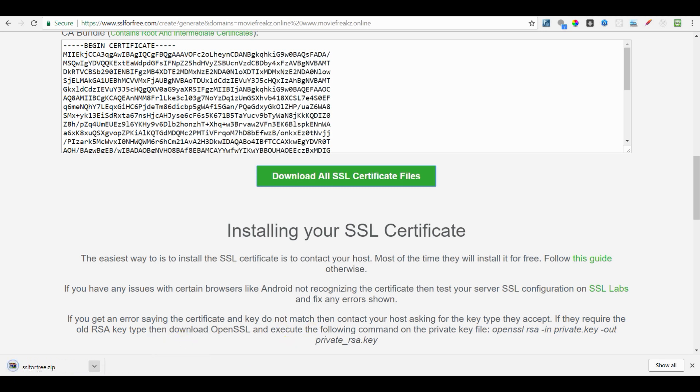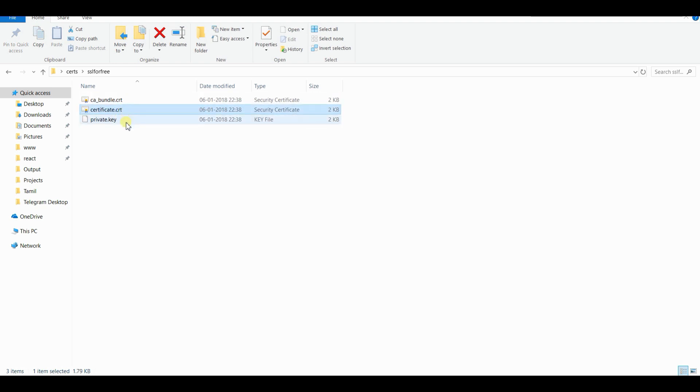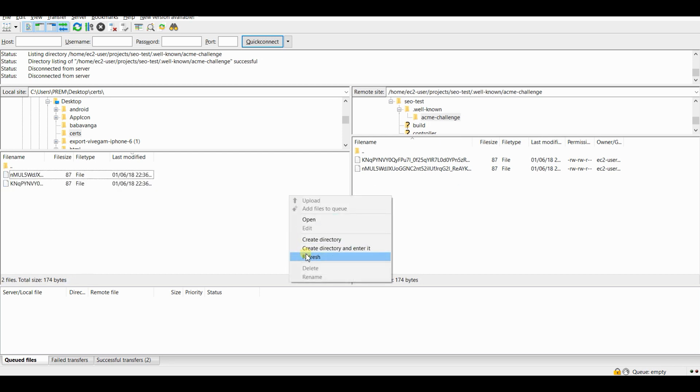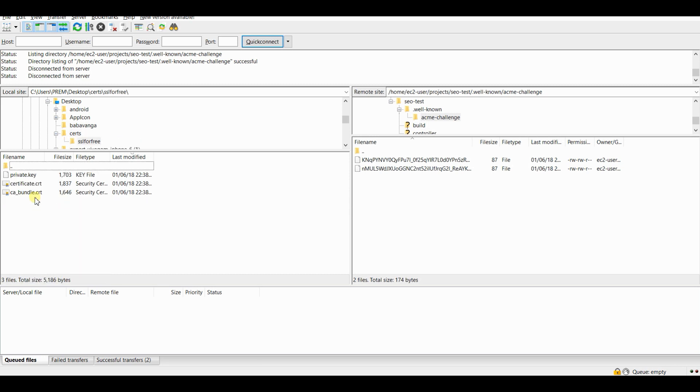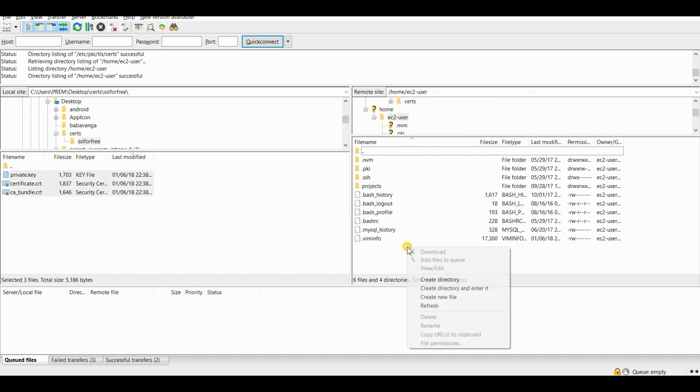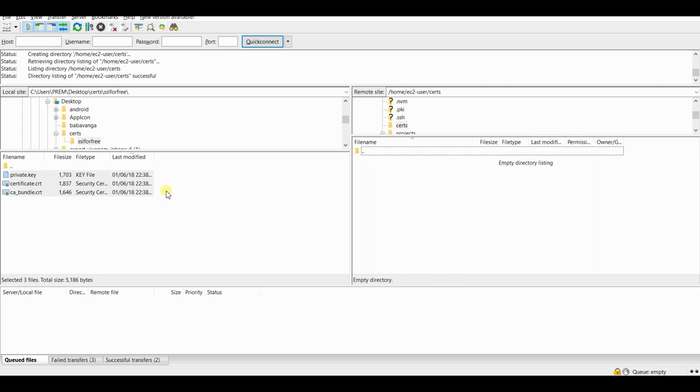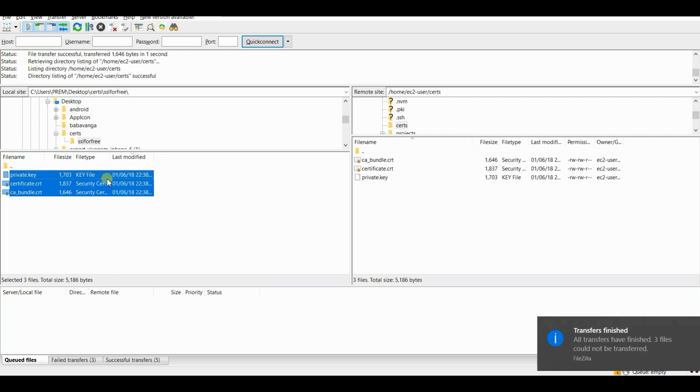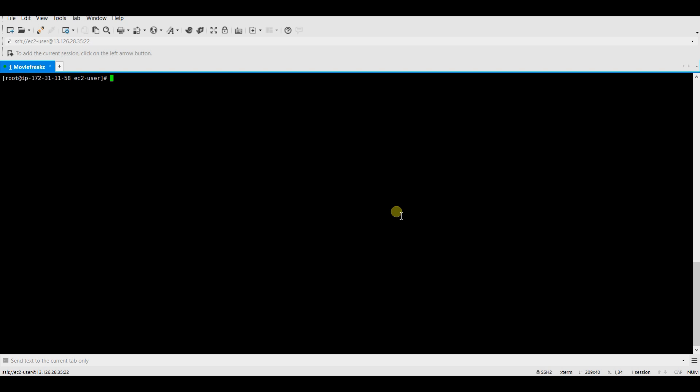And there will be a certificate, private key and CA bundle file. You need to upload them back to the server and configure them in the Nginx server. I am going to upload these files to my server. For this demo, I am just uploading this to one of my directories. I am creating the directory name certs. Now, you have to open Nginx configuration to point the certificate and private key.